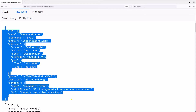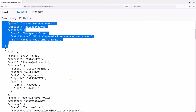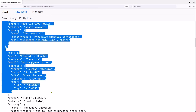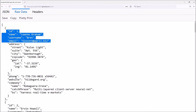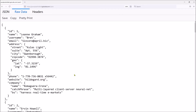This is the first user and this is the second user. We are going to display these users in the component. We don't display all data, but we display some selected elements inside this JSON object. We are going to display ID, name, username, email, phone, and website — only those selected elements.